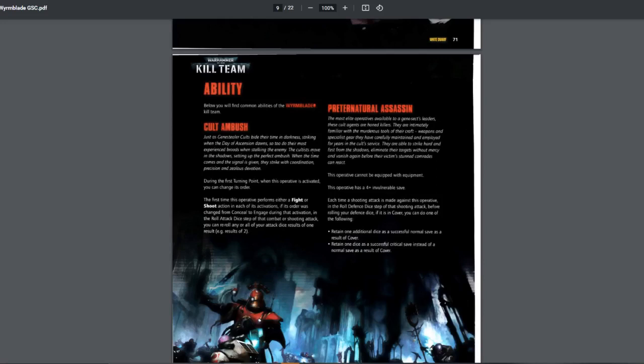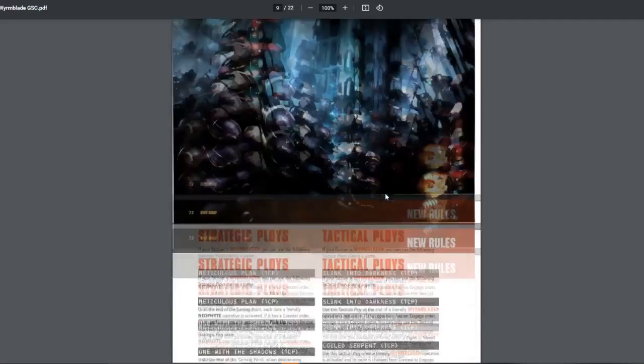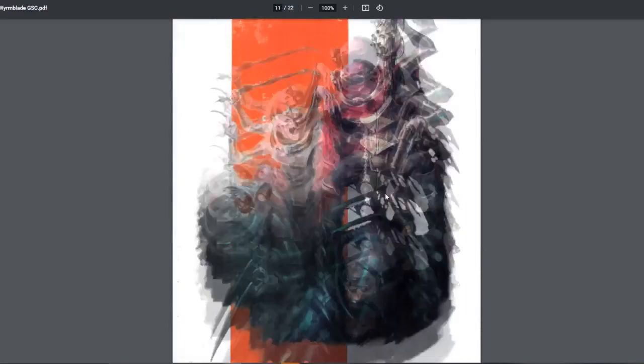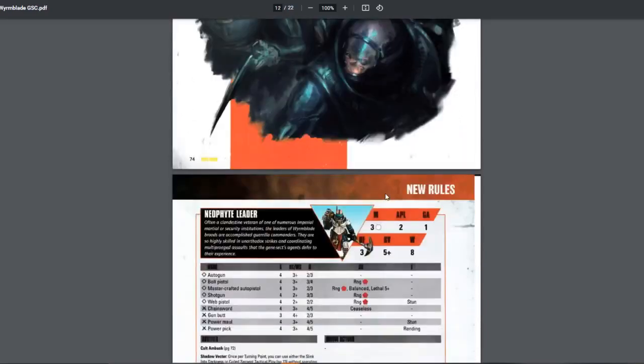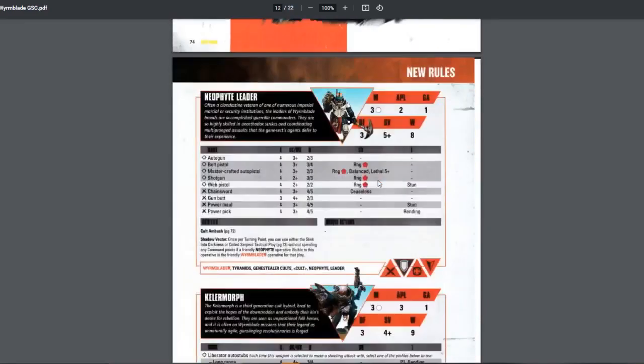Preternatural assassin. They cannot be given equipment. They have 4 plus invul save. And then when your enemy are shooting against this operative, when rolling the dice, if you're in cover, you can pick one. Either you gain one auto-success, one more, so it's two auto-successes, or you can convert one success.